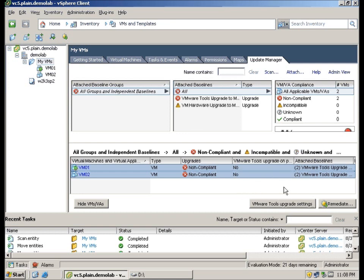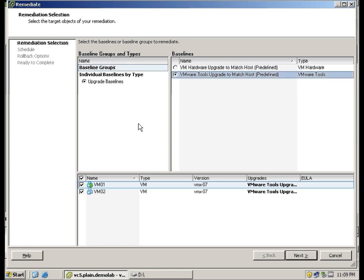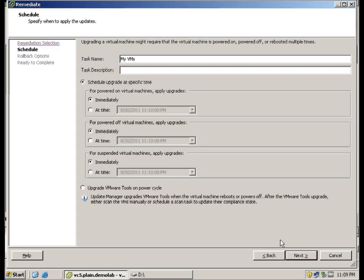So here what we are going to do is we are going to click on remediate. Okay, we are going to perform this twice. For the first time, we are going to do the VMware Tools Upgrade first on both the VMs. Alright, and we are going to check both the VMs and click Next.